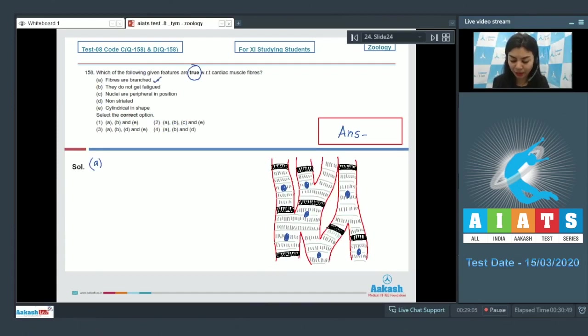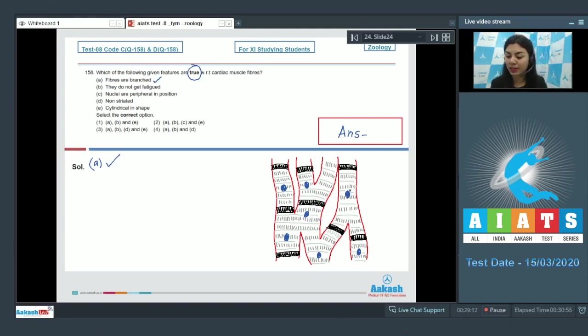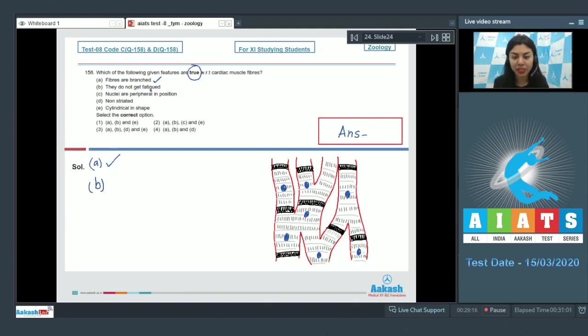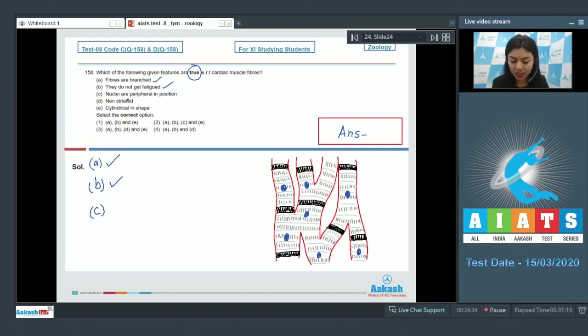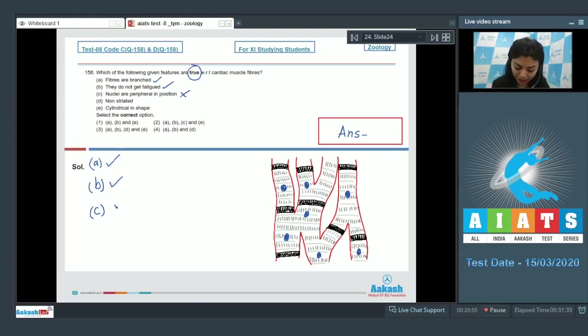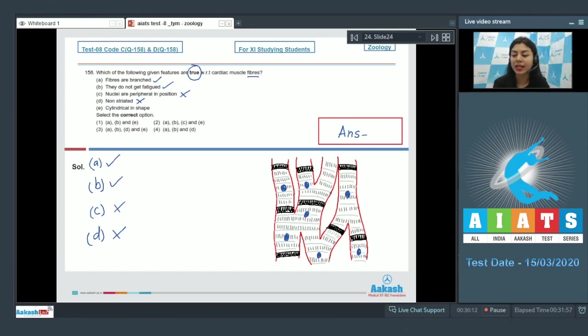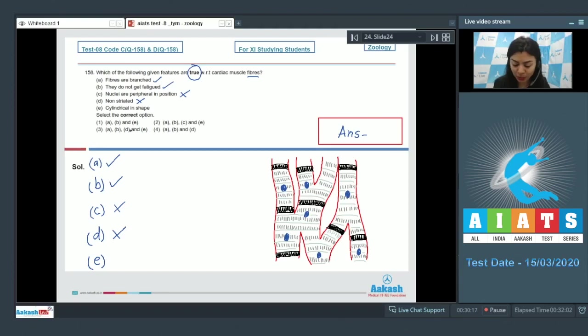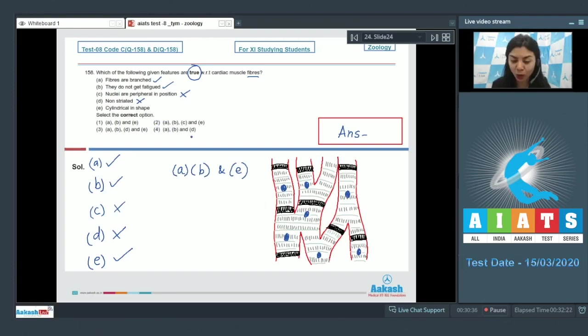Option A: The fibers of cardiac muscle are branched. This is a correct statement. The cells or the fibers of the cardiac muscles do show the presence of branching. B: They do not get fatigued. This is also a true feature; they work continuously throughout life. C: The nuclei are peripheral in position. This is incorrect. The nuclei is placed centrally and each cell shows the presence of one nucleus. D: The fibers are non-striated. This is not true. The fibers or the cells show the presence of striations. E: They are cylindrical in shape. This is a correct feature.